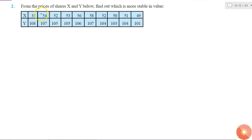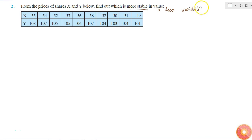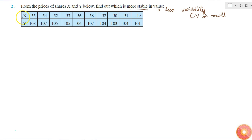We are asked to determine which of the two share prices — price of share X and price of share Y — is more stable in value. More stable means less variability. In mathematical terms, the coefficient of variation should be small. If the coefficient of variation of Y is less than X, then Y is more stable than X, and vice versa. Saying X is more stable than Y is the same as saying Y is more variable than X.